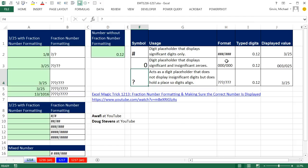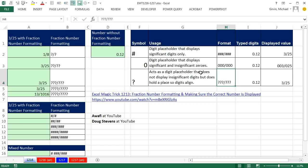If you were to use zeros, that's a digit placeholder that displays significant and insignificant zeros. So here we see 3 with two leading zeros, 25 with a leading zero. That would be ridiculous in fraction formatting, but using zeros is great for leading digits.